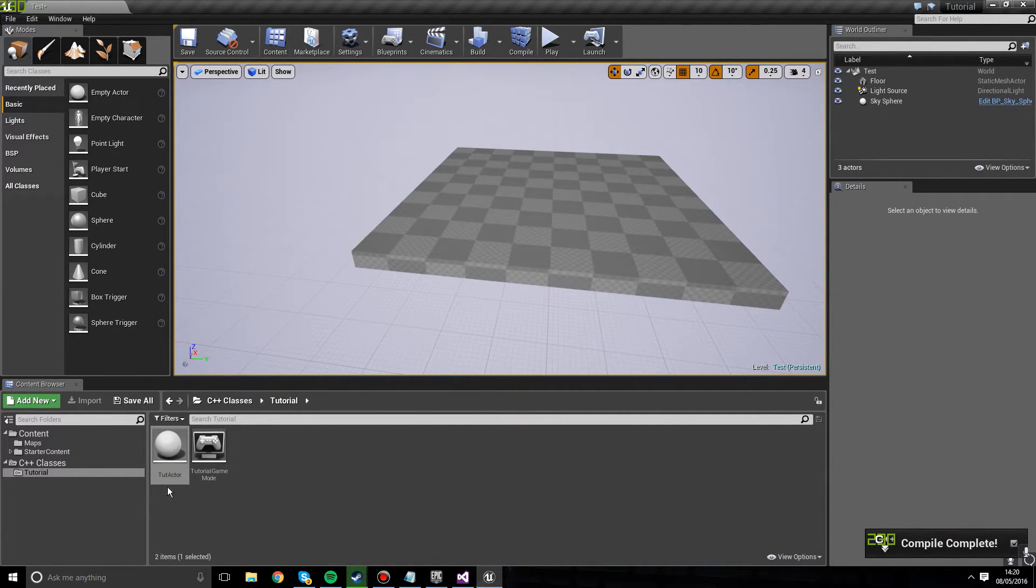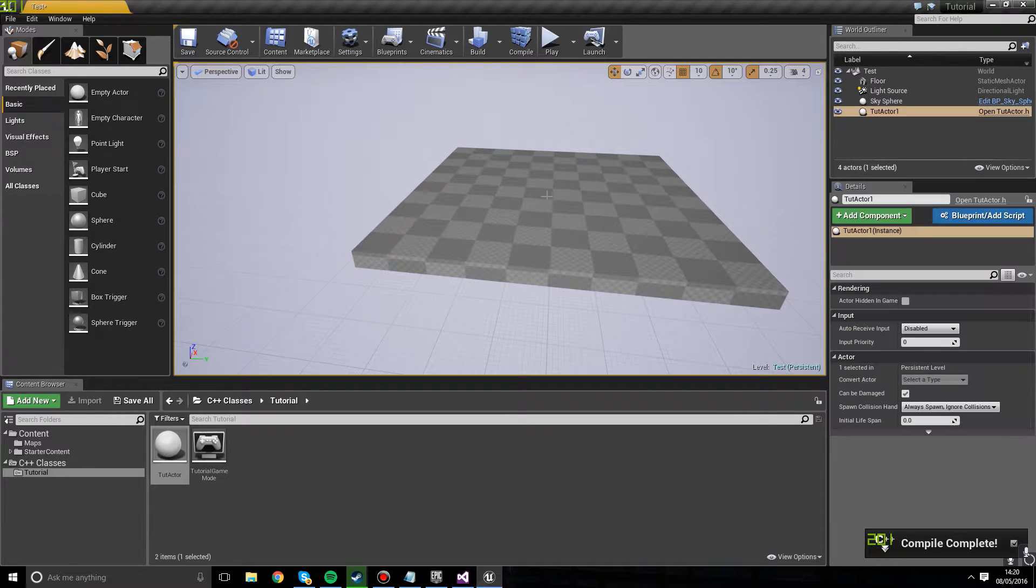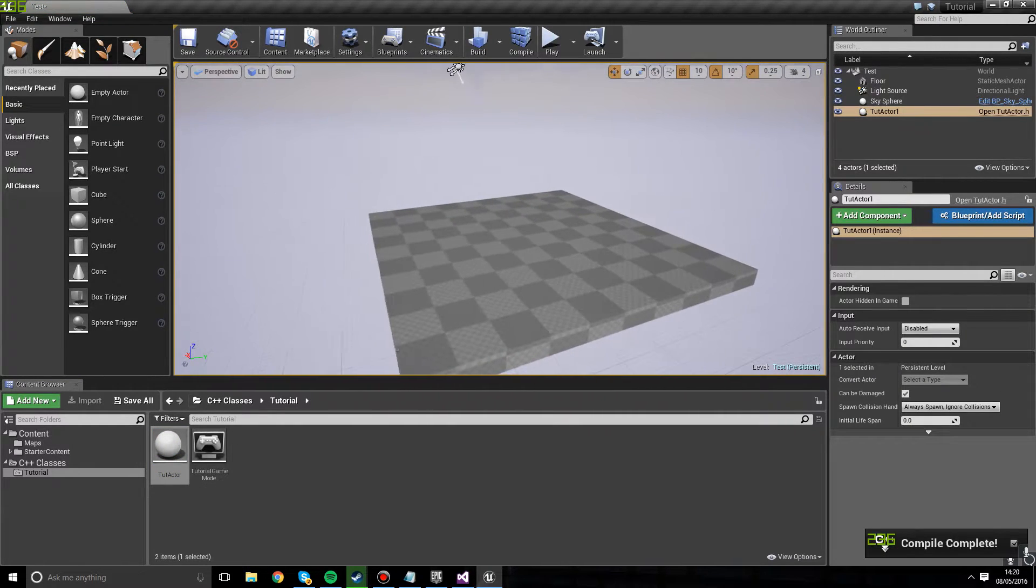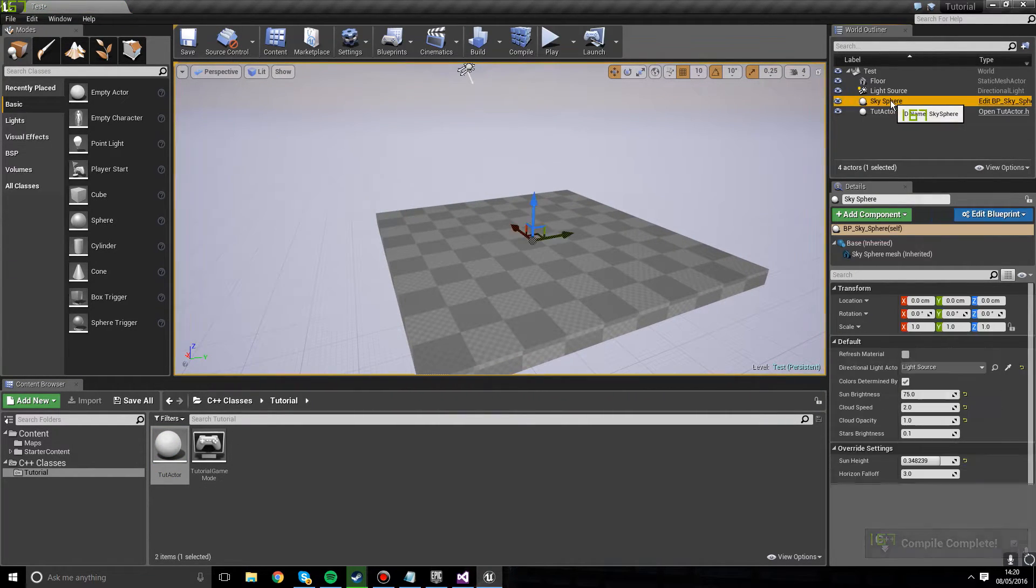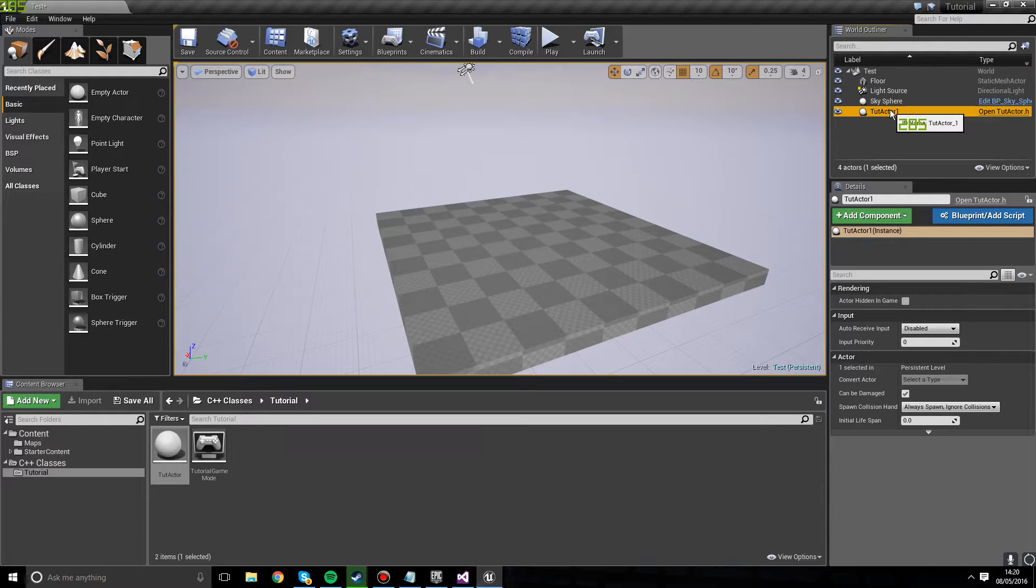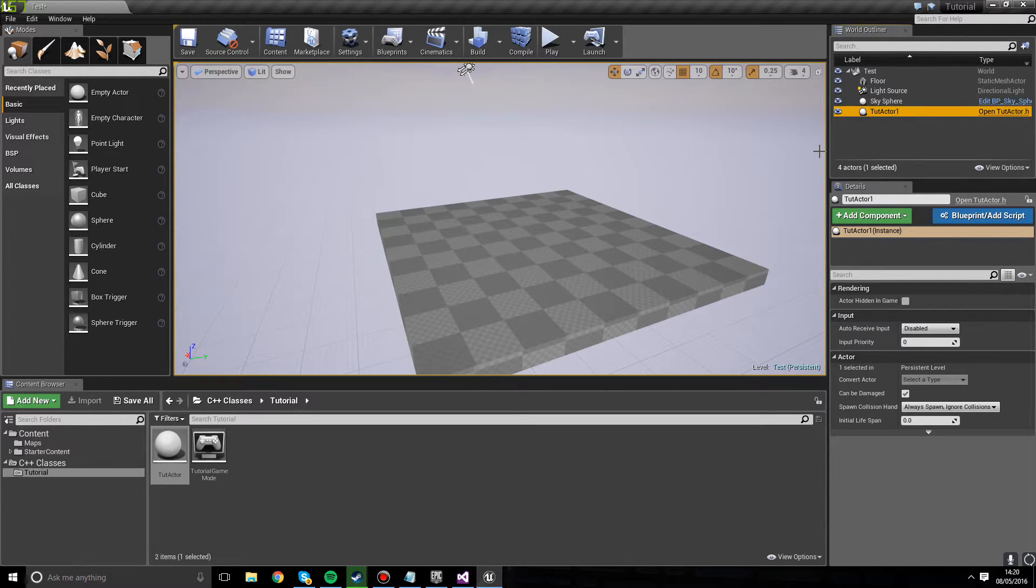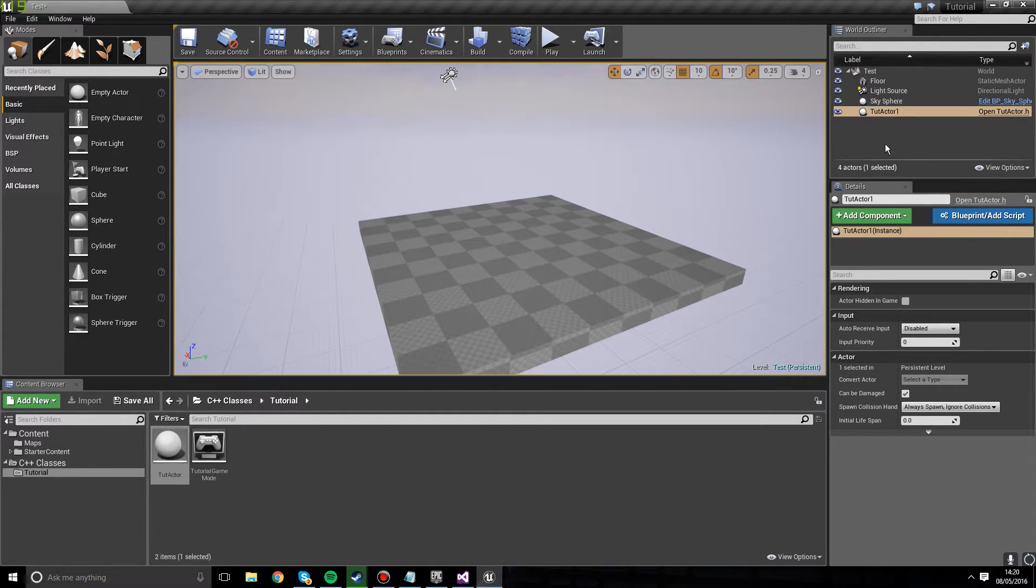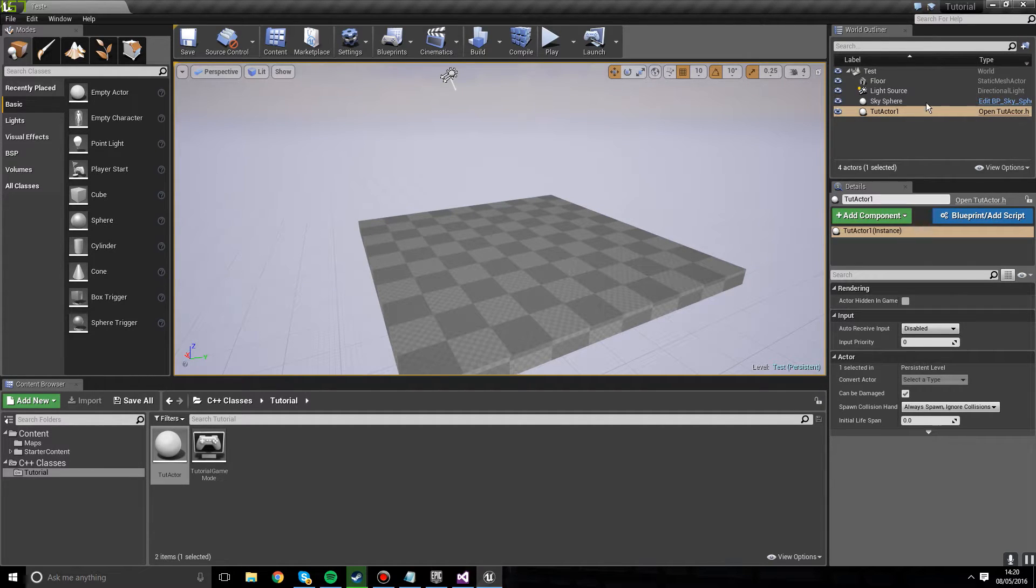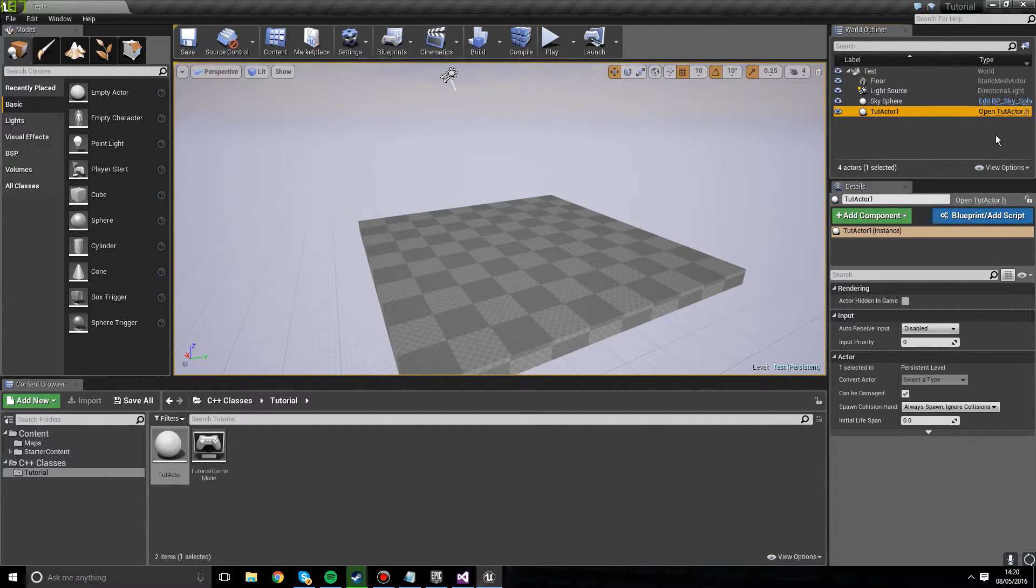So here we have our actor. We're going to place it in the world and, oh, where is it? If you remember rightly, an actor is something that's physical in the world and we can place it. So it's in there. We can't see it, but it's in there. We can't even see its location. But it is in there. It's an instance.